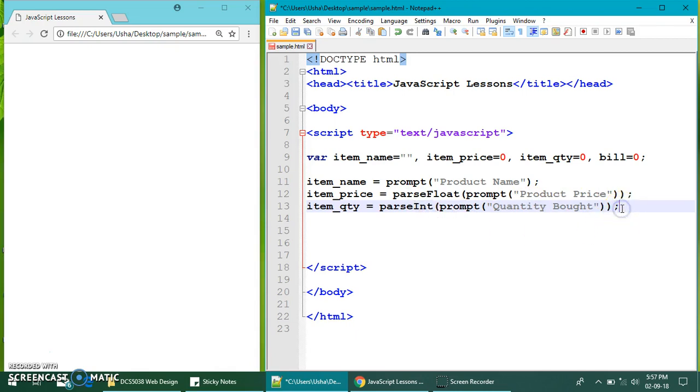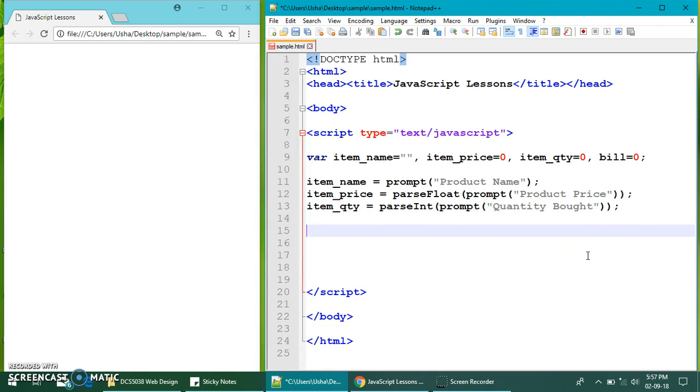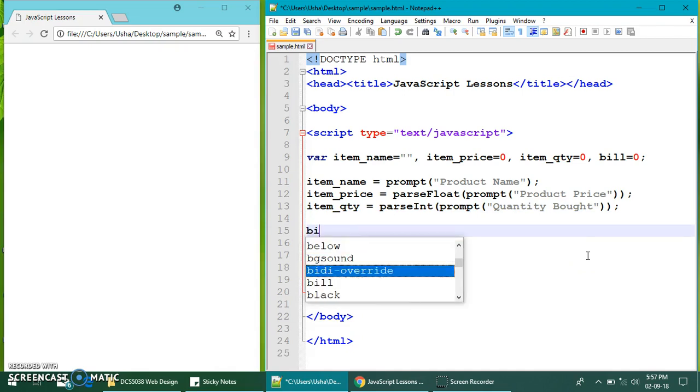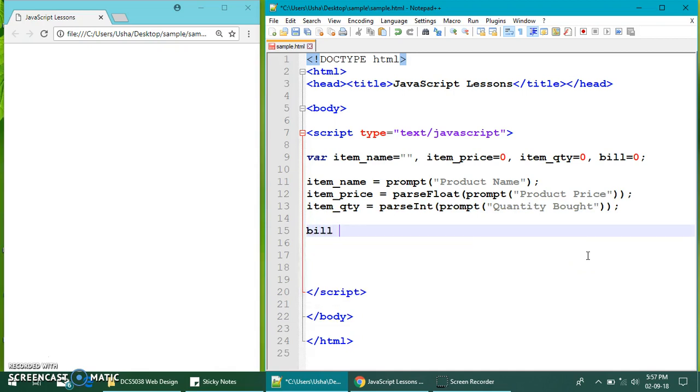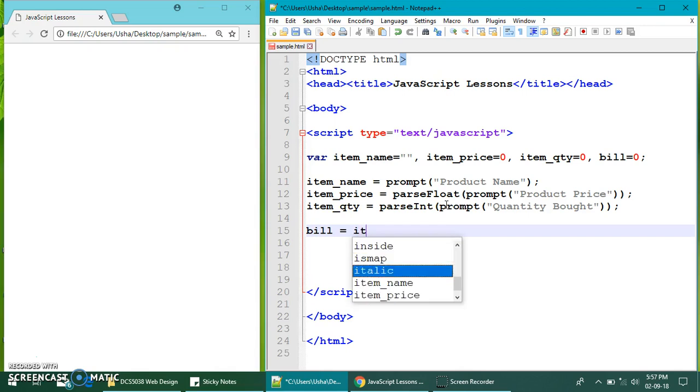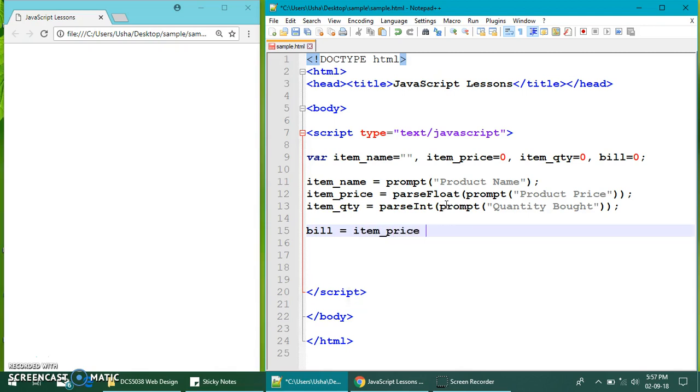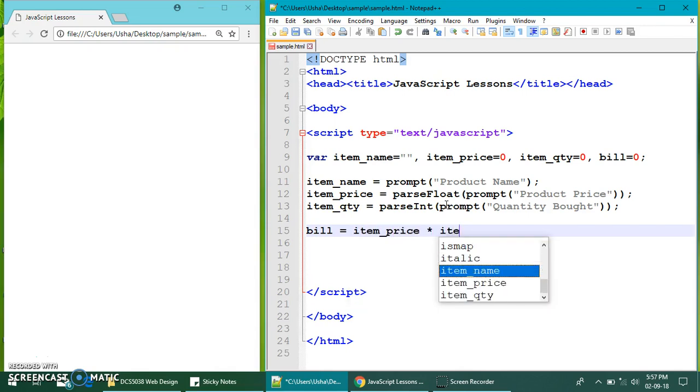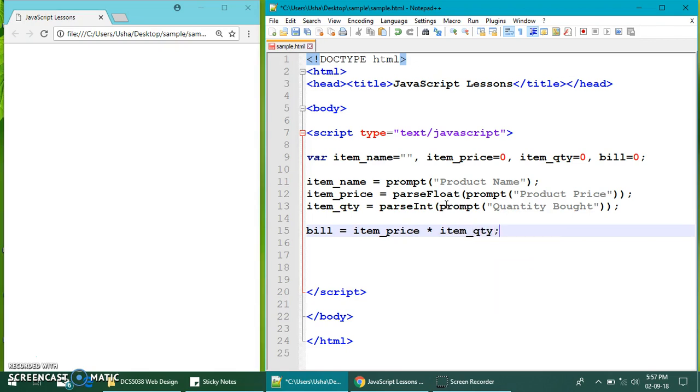Now, we can do a formula. What is the formula? Bill. Why bill? Because this is the place that I want to store the whole sum of payment. So, how do you calculate the bill? The bill will be calculated based on the price of the product and how much you have bought. So, basically, item price multiplied with item quantity. That's all.